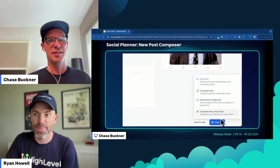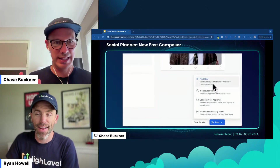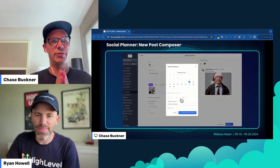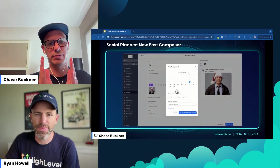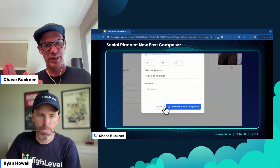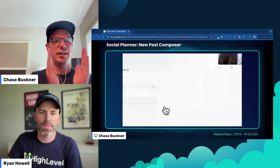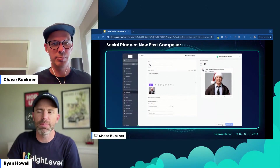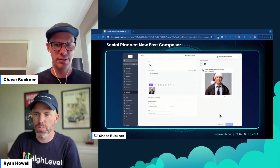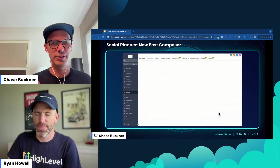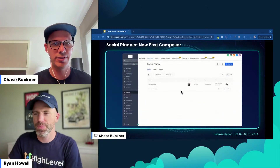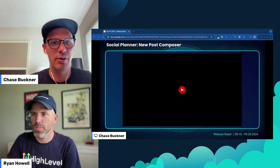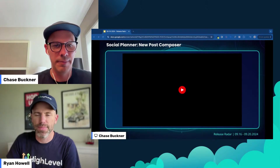This is a huge step forward for Social Planner. All the error messages are much easier to understand, like why a post failed to post, so you can take action on that. They're going to be improving that even more with links to go correct the issue. And the big one that so many people have been waiting for: you can now use the same vertical video for a reel and a TikTok in the same shot. Before you had to schedule them separately, now you can schedule them together, which is obviously a huge time saver.